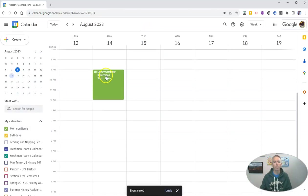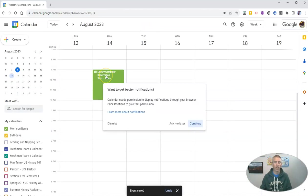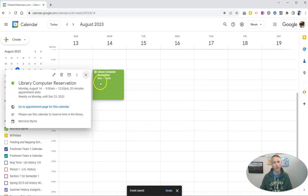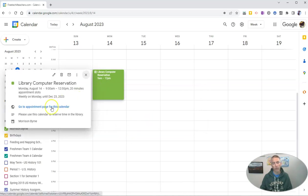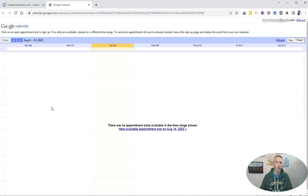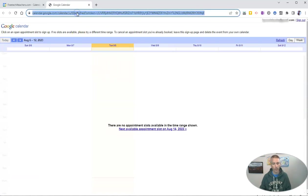And I want people to be able to sign up for these appointments. So to do that, we need to give them the appointment page for the calendar. And there it is. There's the appointment page for the calendar. I'll just copy that link and give that to them.